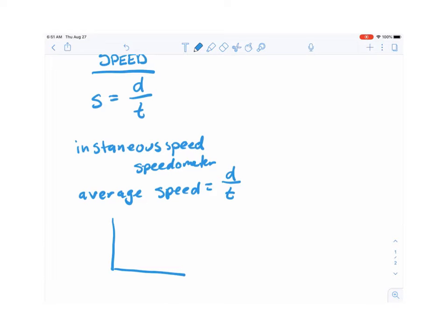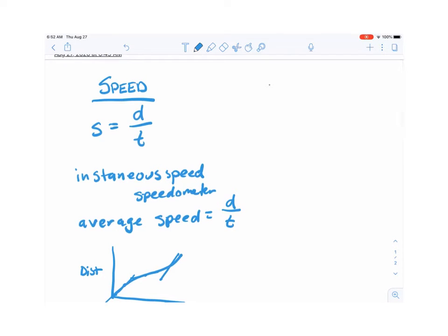We also showed graphs — distance versus time. When we graph distance versus time, the slope of that graph is your instantaneous speed. At any moment in time on that plot, the slope at that point gives you the instantaneous speed at that moment. To find average speed, you take the total distance and divide by the total time.